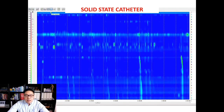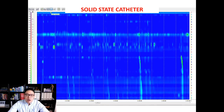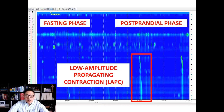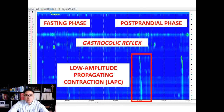We've been using solid-state catheters more recently, and in our typical screen for that, we use color to represent pressure. Blue is the lowest pressure, then green, yellow, red, and purple. The top of the screen is furthest into the colon, the bottom is furthest out, and the x-axis is time. This specific image shows the transition between a fasting phase and a meal. Once the meal is eaten, there's a bit more activity in the colon — this is a low amplitude propagating contraction, meaning it starts more proximally and moves distally. That increase in activity is called the gastrocolic reflex.